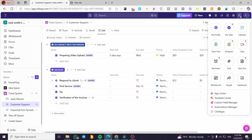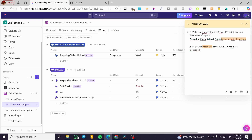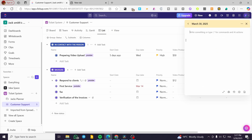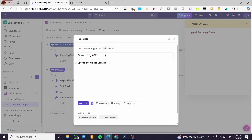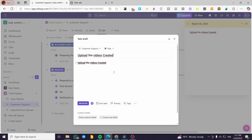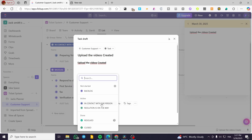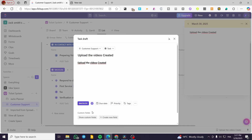Now I can add another note — for example, if I find that we are missing a task. I'll click on the Notepad, create another note, and add it to the Customer Support section. I'm going to write 'Upload the videos created.' I'll make it bold and then click on 'Convert to Task.' You can see the Convert to Task option — we'll have the name of it set as the description. Now we can go ahead and set the status — for example, I'll select 'Resolved' or 'Backlog' and add it to the Backlog.